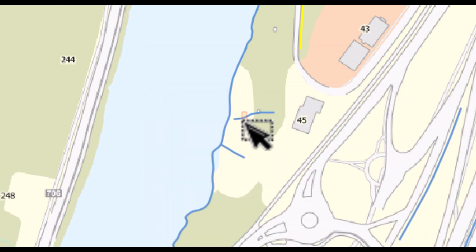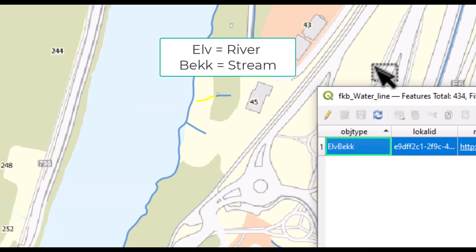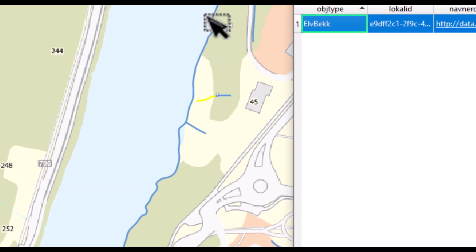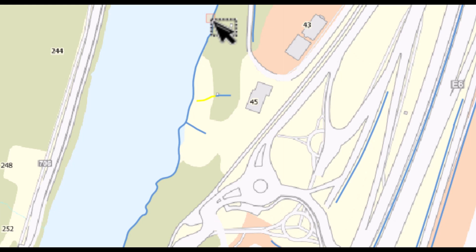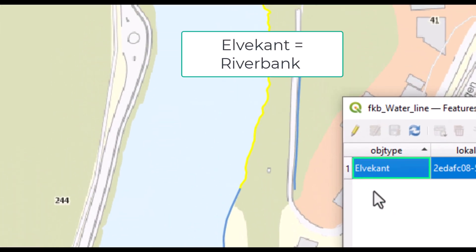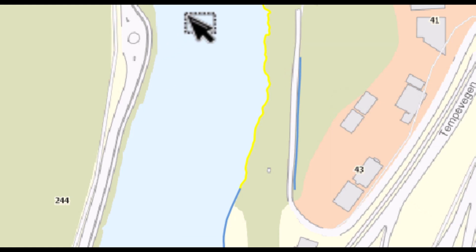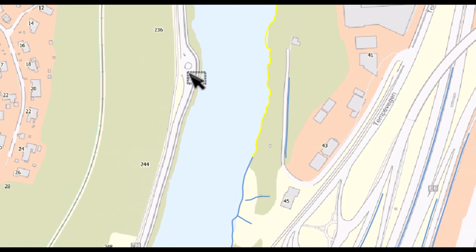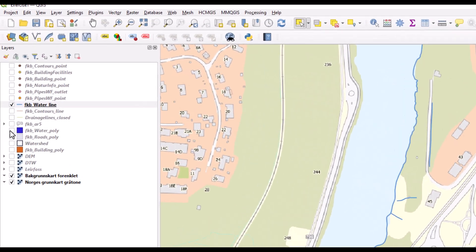We can select this feature and see that this is a stream. And we can select the third feature and see this is a bank of the river. The river Niederland, which is much larger, much wider, must be represented as a polygon.